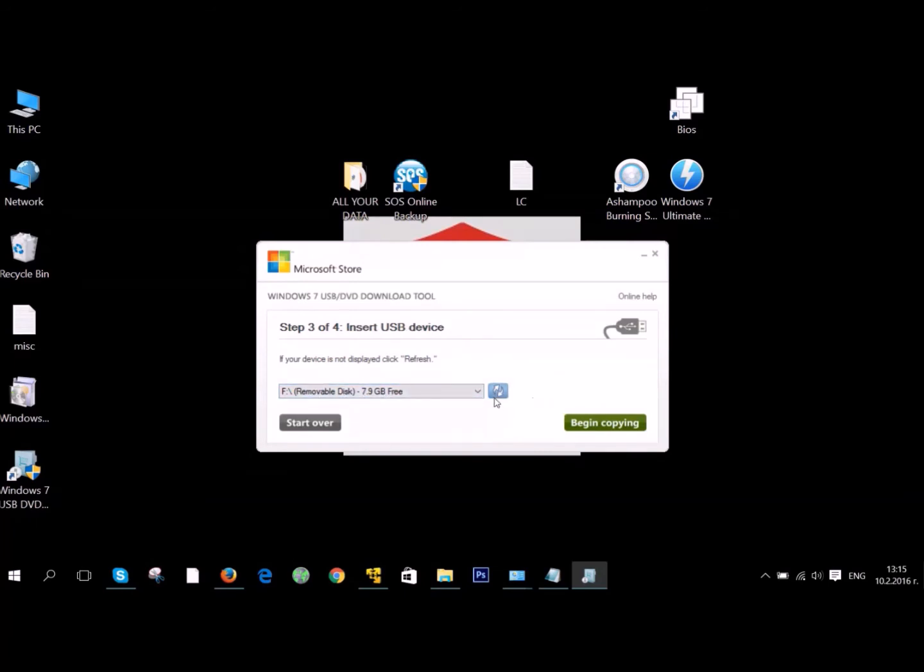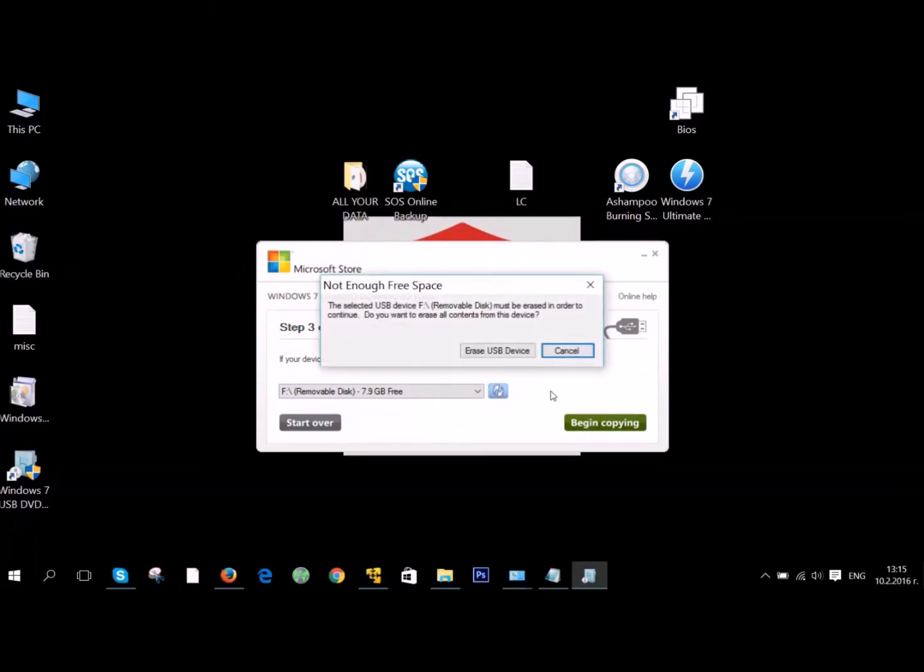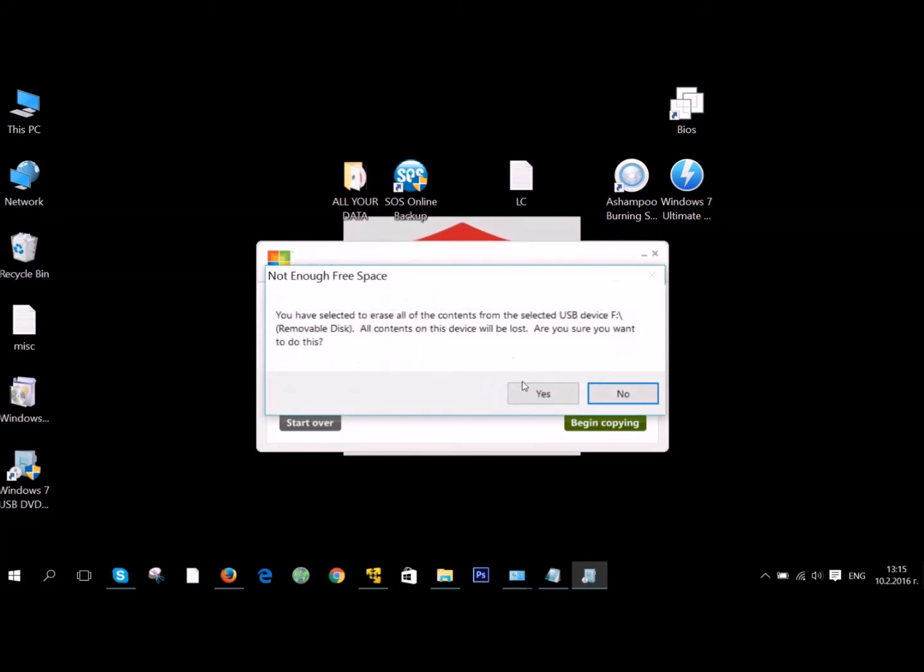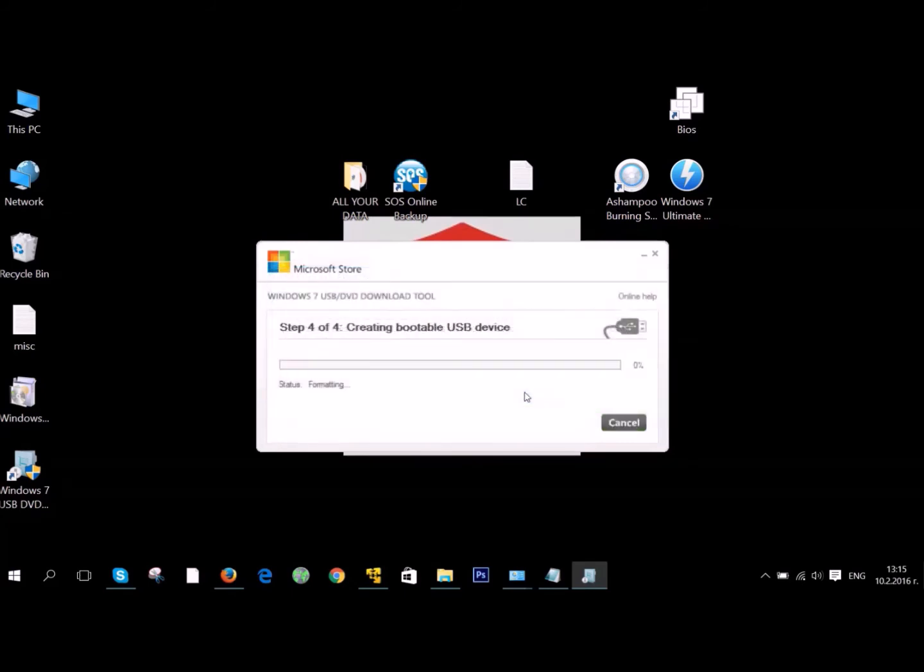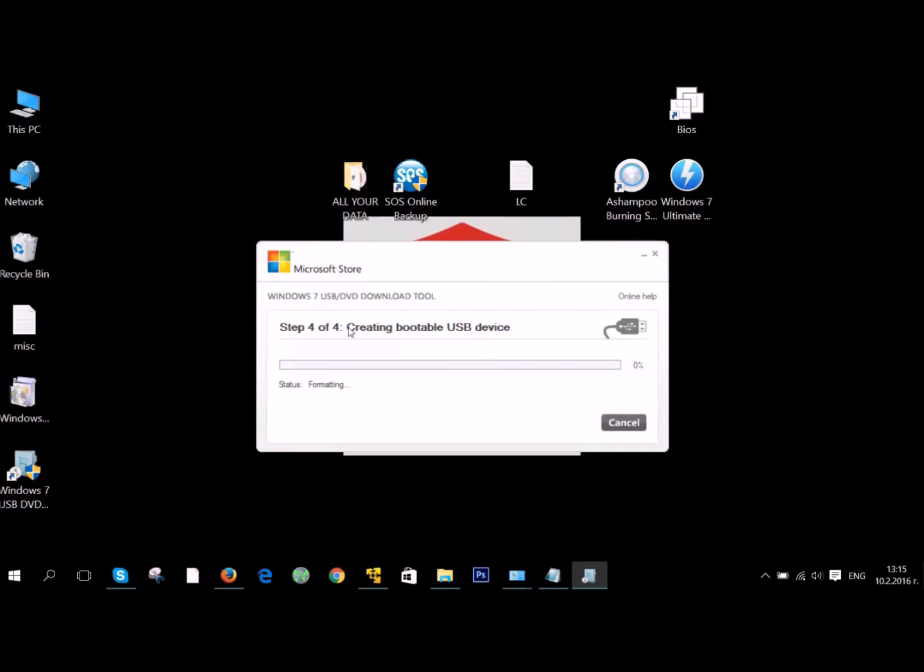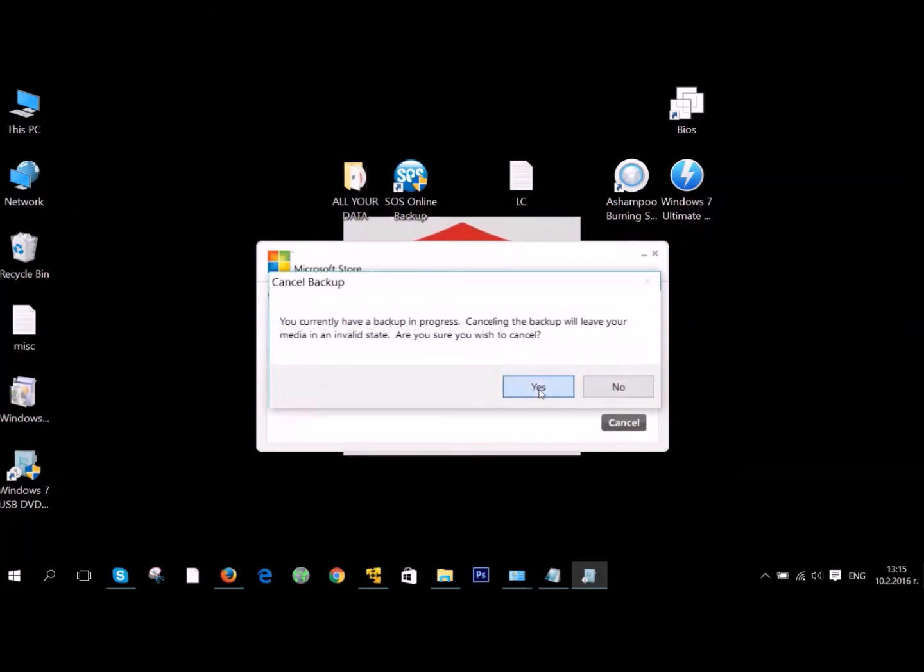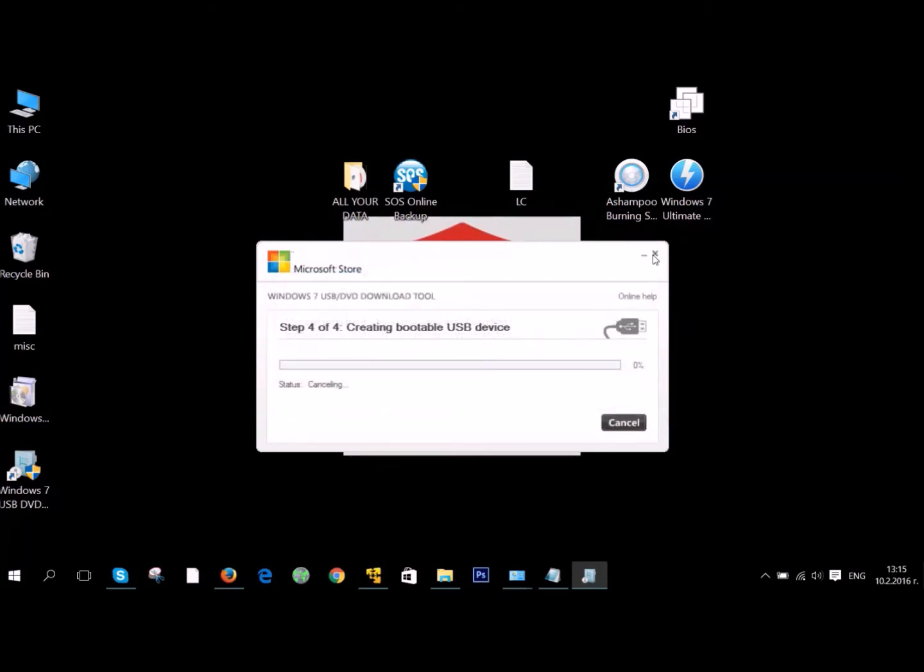It will automatically detect if your USB device is plugged in. But you can also refresh it if it didn't. Click Begin Copying and you should erase it, so make sure you copy all the files you have on that drive first. As you can see here, it started creating a bootable drive. It will first format it, then create it and copy the files in it.